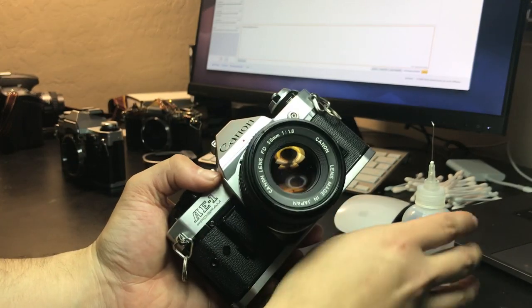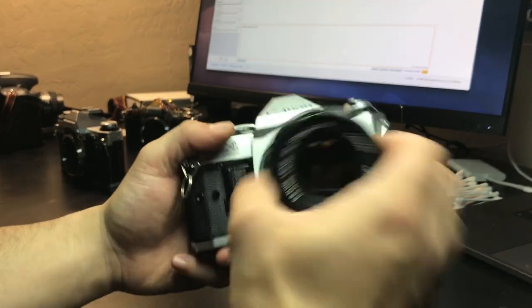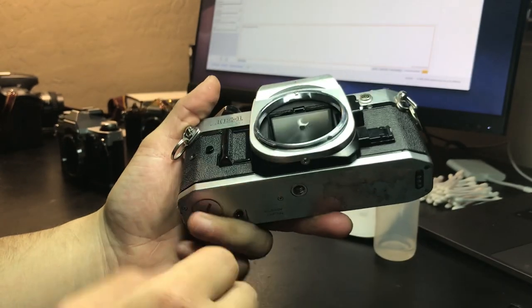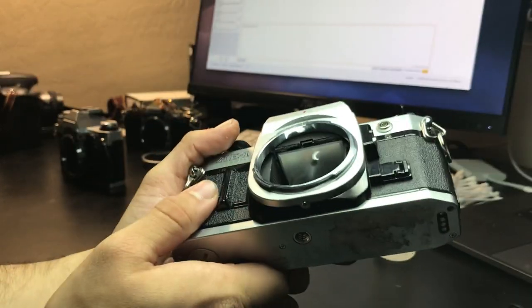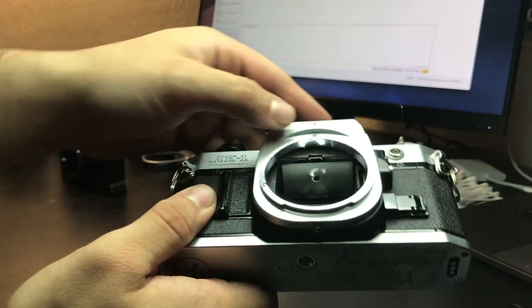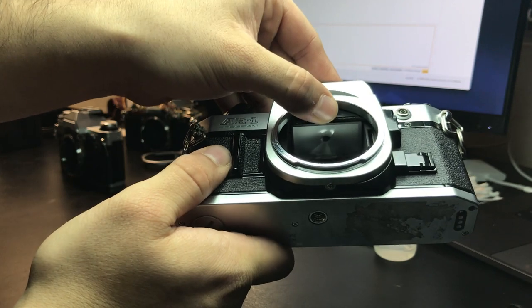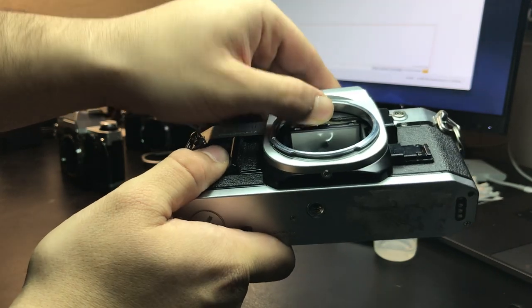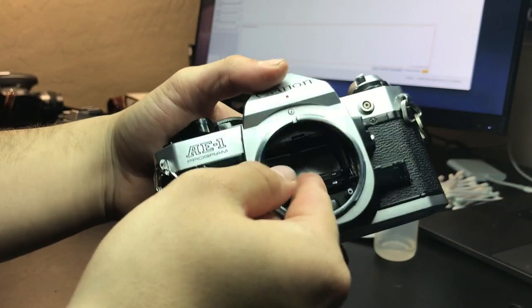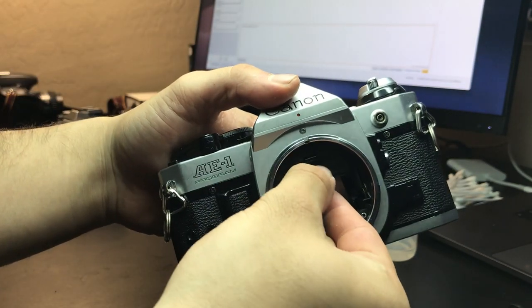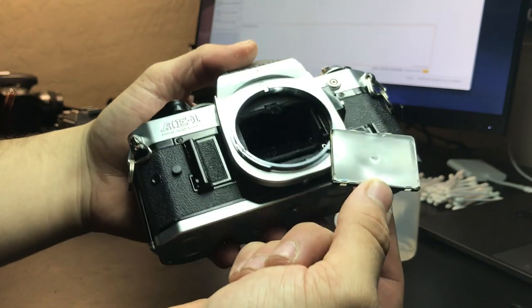You have the A1 Program. Go ahead and take the lens off. The cool thing about this model is you have this latch right here. If you press them, you can get in between the prism and the focus screen.